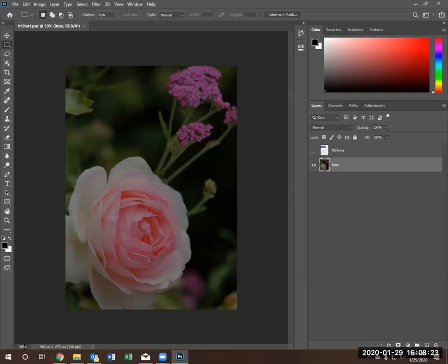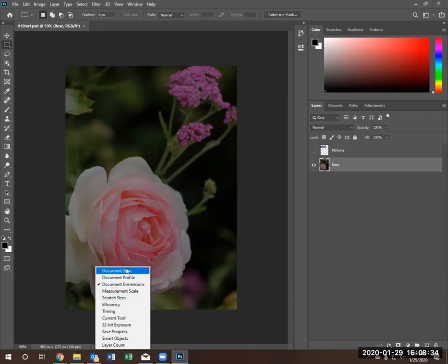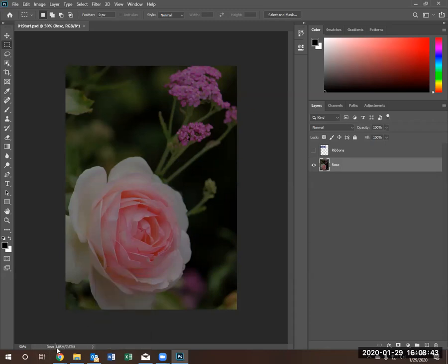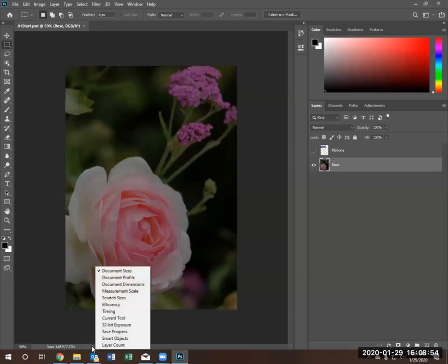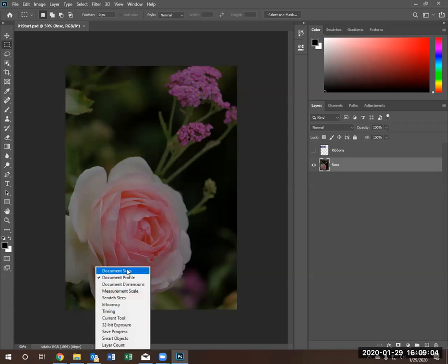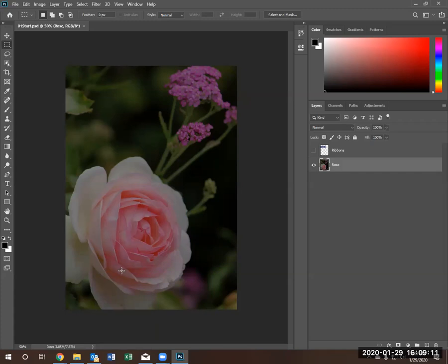You can also see document size, document profile, and other options. Let's look at document size. Now we can see the document itself is 3.85 megabytes in size. Document profile, this document is in RGB, which stands for red, green, and blue spectrum. And it gives you other items of interest. I'm going to leave it in document size.